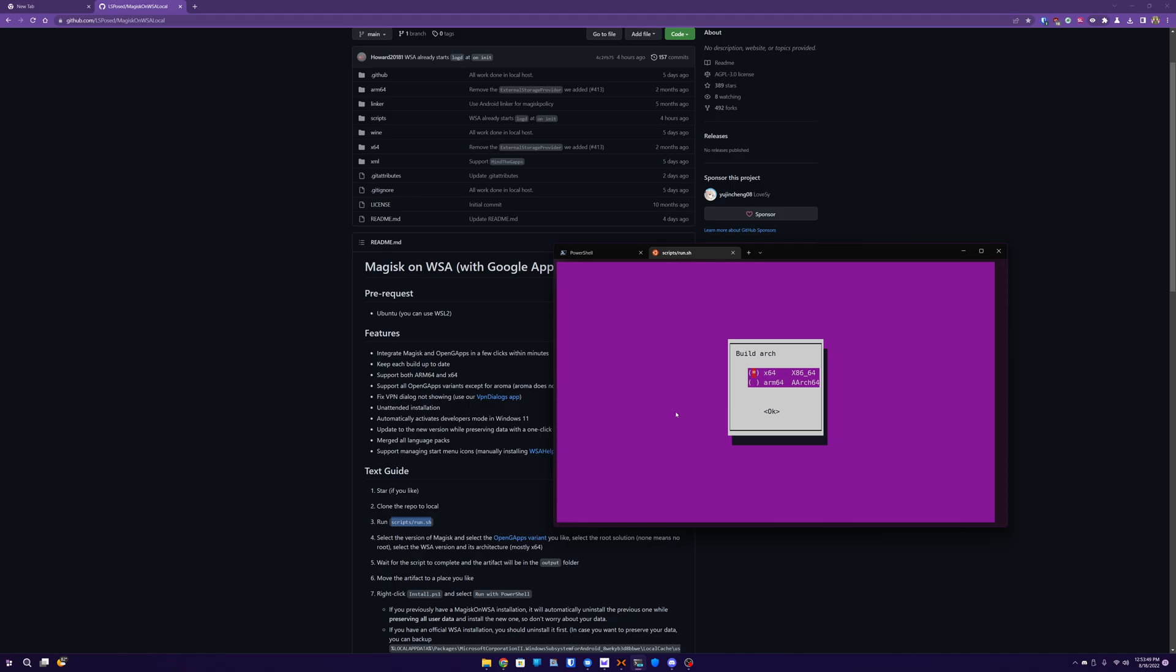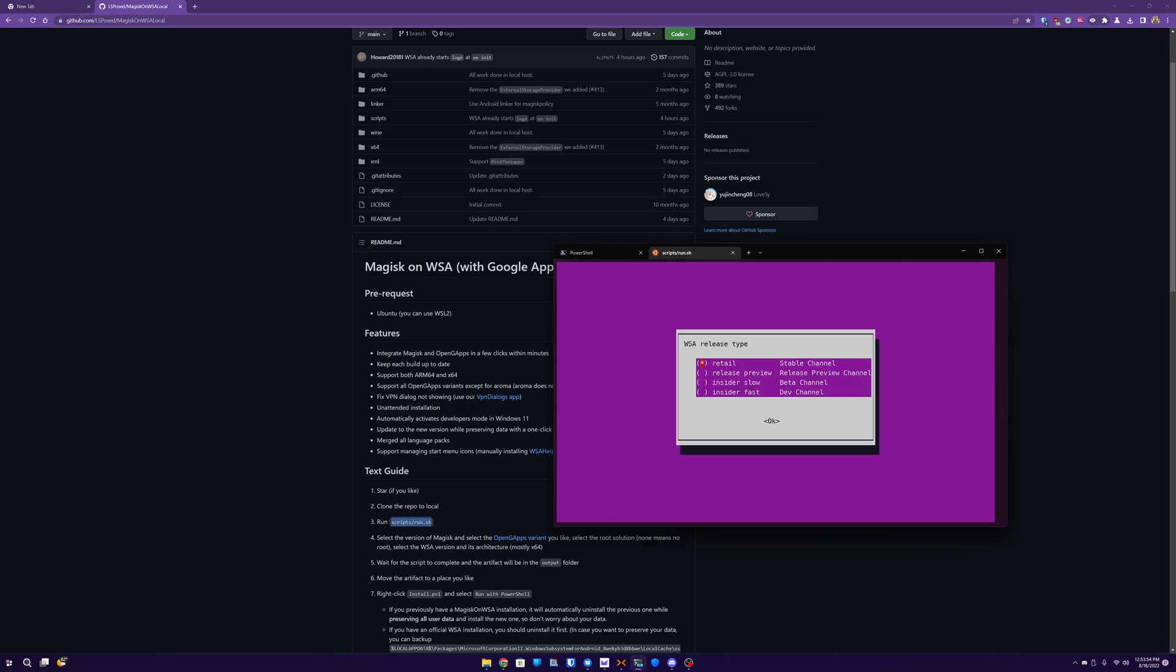So once you get here, select your architecture. Most people it's going to be this x86, so just select that if you're unsure. And then I'm going to select the Windows Insider Fast Ring, or the dev channel. I'm on the stable release of Windows 11, but you can still select the newer versions of WSA and it will work no matter what. So I just want the newer version of Android if there is one.